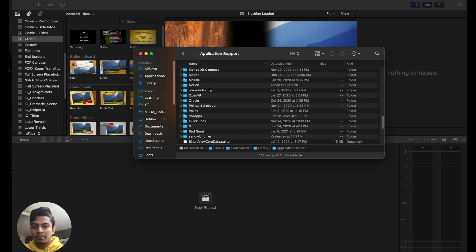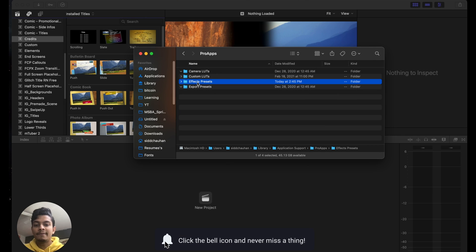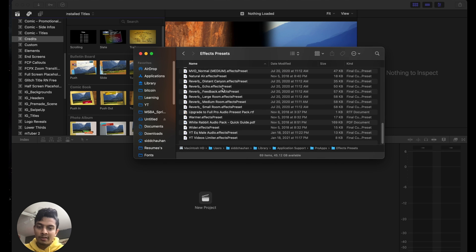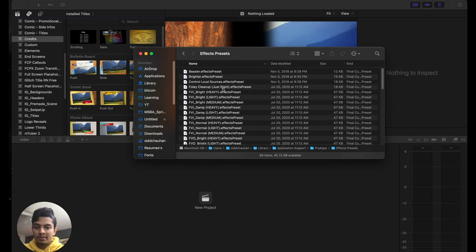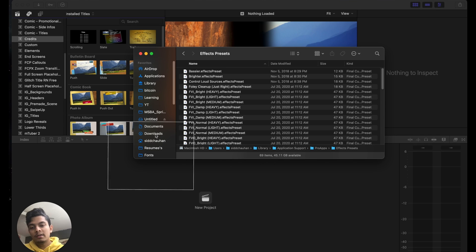into Application Support. The folder that's most important to us is Effects Presets. Now we can double-click on that, and these are already the effects that I have installed from before. So let's just drag our downloaded effect